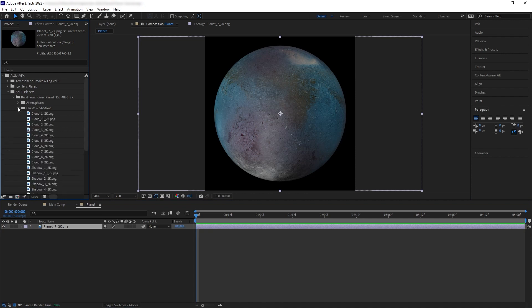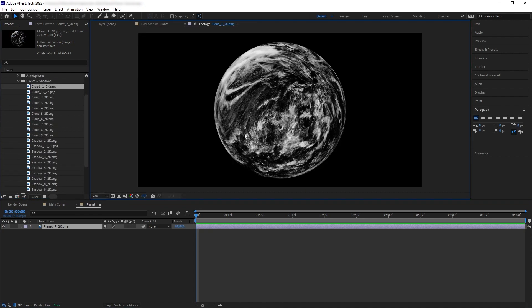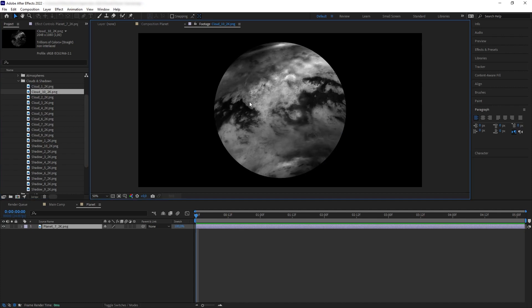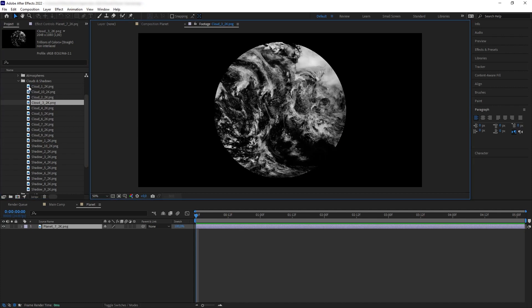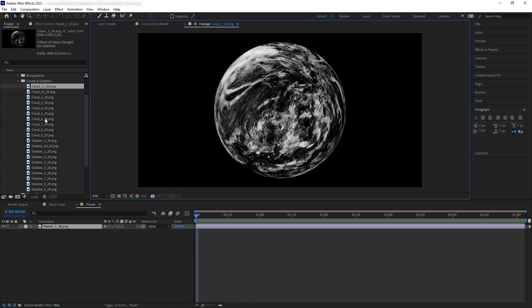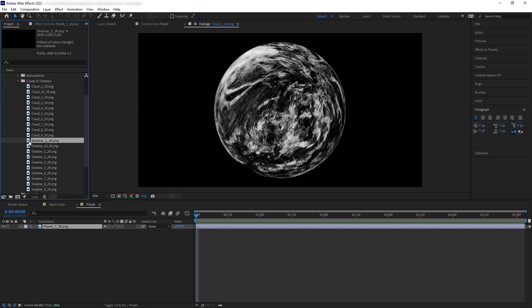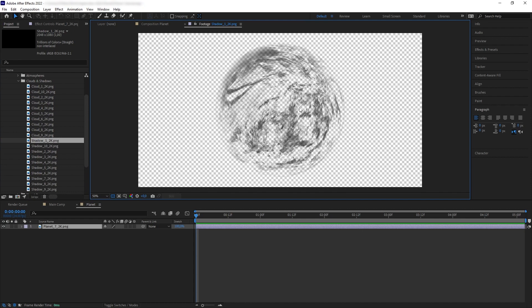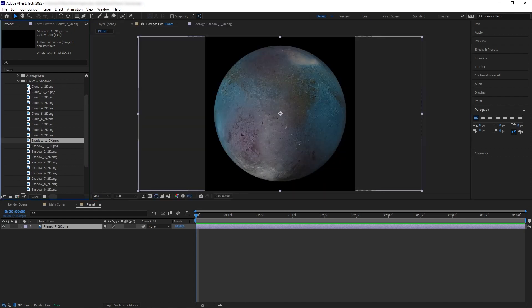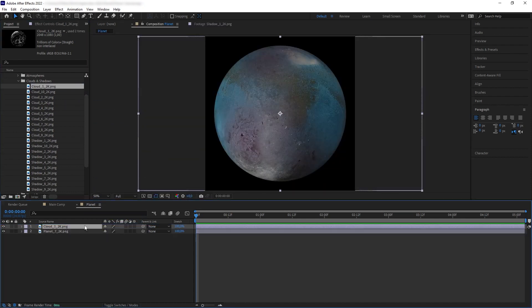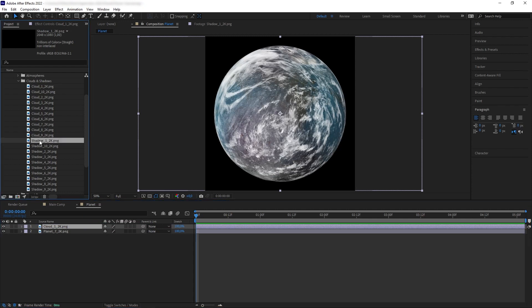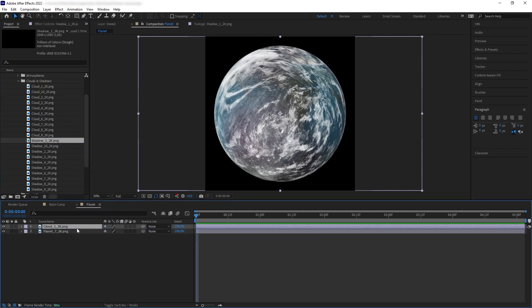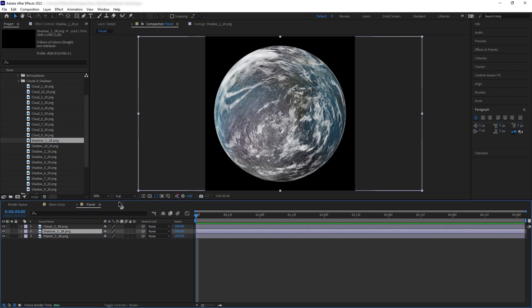Next, let's add some cloud layer on top of it. So, here we have different choices for the clouds, and each cloud has their own corresponding shadow layers. So, for example, if I want to use cloud number one here on our planet, I want to make sure to add its matching shadow layer and slip it in between. And there we go. You can see how the shadow added that extra depth to the planet.